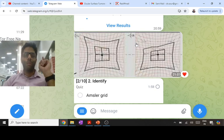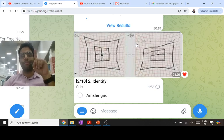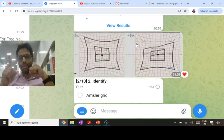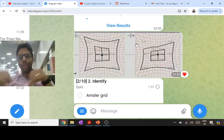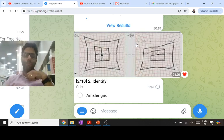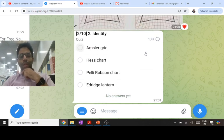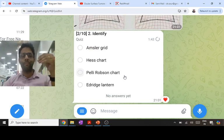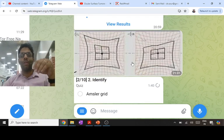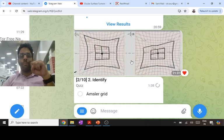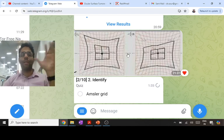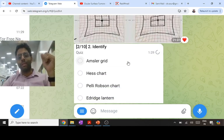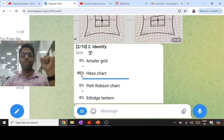This is not an Amsler grid — that is a macular function test shown one eye at a time. This is not Pelli-Robson, which tests contrast sensitivity. This is not an address lantern — that is for color vision. This is a Hess chart or Lees chart, used for incompetent squint where there is limitation of eye movements. It is a subjective test for identifying underacting and overacting muscles.